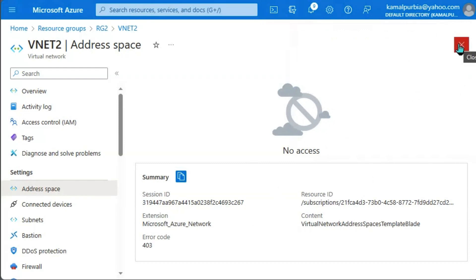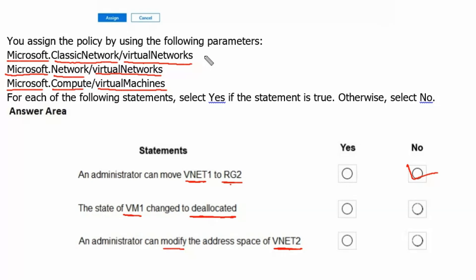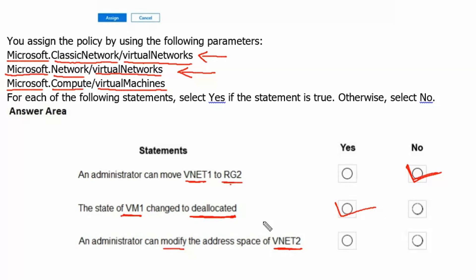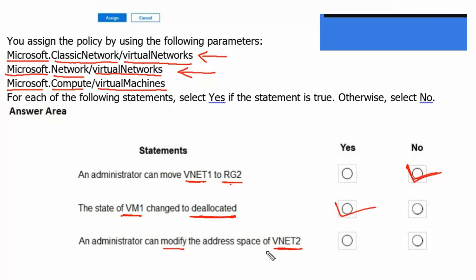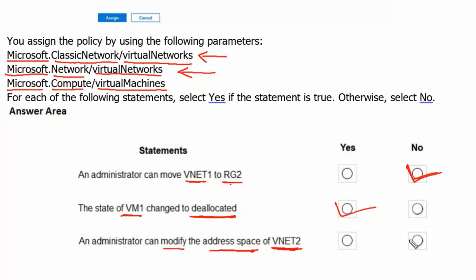So for statement three, it did not work. Only statement two worked. To summarize: statement one — an administrator cannot move VNet1 to RG2 due to the not allowed resource type policy, so the answer is No. Statement two — we were successfully able to change the VM status to deallocated, so the answer is Yes. Statement three — we were unable to modify the address space of VNet2 due to the policy blocking virtual networks, so the answer is No.